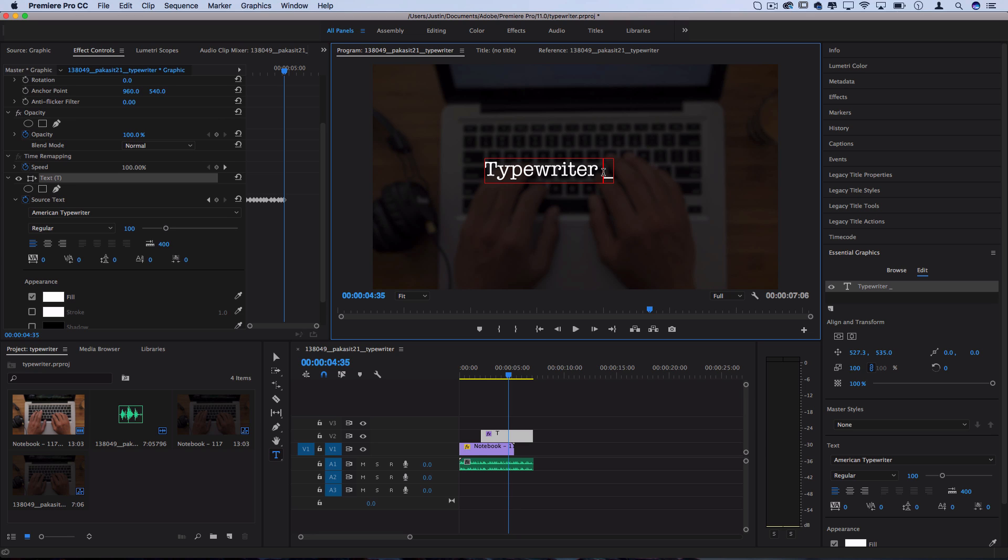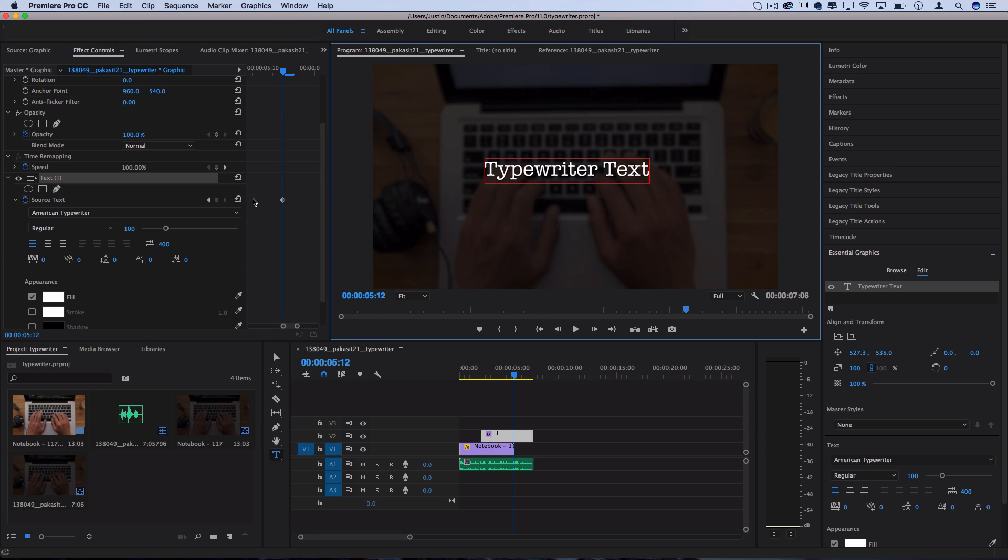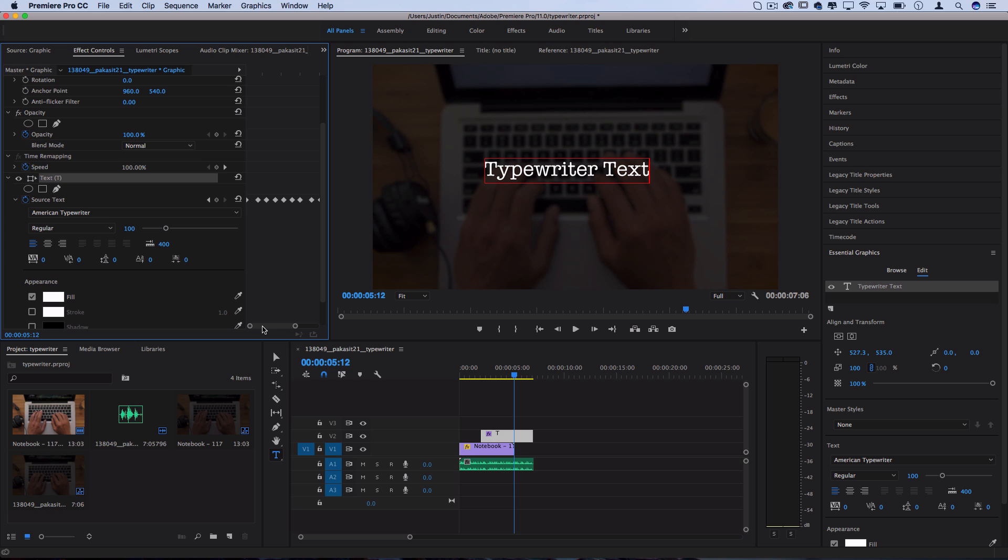But I'm going to keep it normal. And I finished up my word here, you see we have a keyframe for every single character in the sentence.